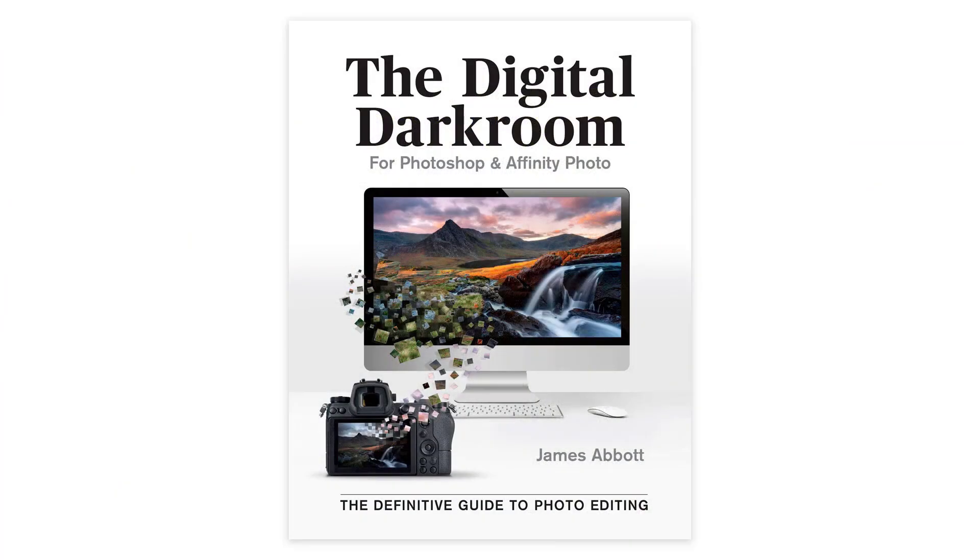Before we get started, my new book, The Digital Darkroom: The Definitive Guide to Photo Editing in Adobe Photoshop and Affinity Photo, is now available. For more information about the book and to order your copy, follow the link in the video description.